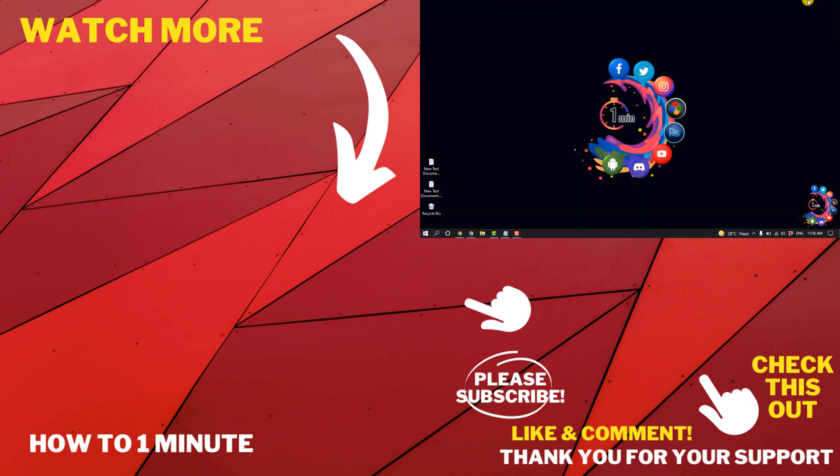If you want to see more WordPress videos, please check the links in the description. If this video helped you, give a thumbs up and please consider subscribing to How To 1 Minute. Thank you for watching.